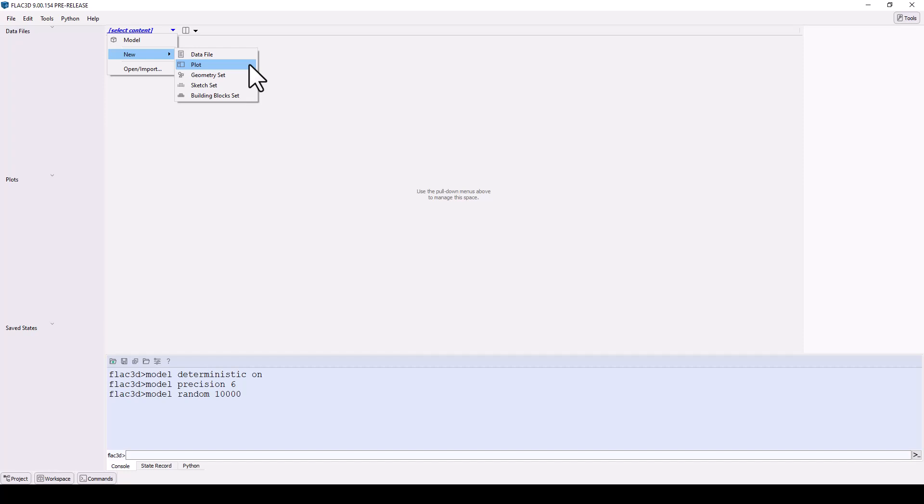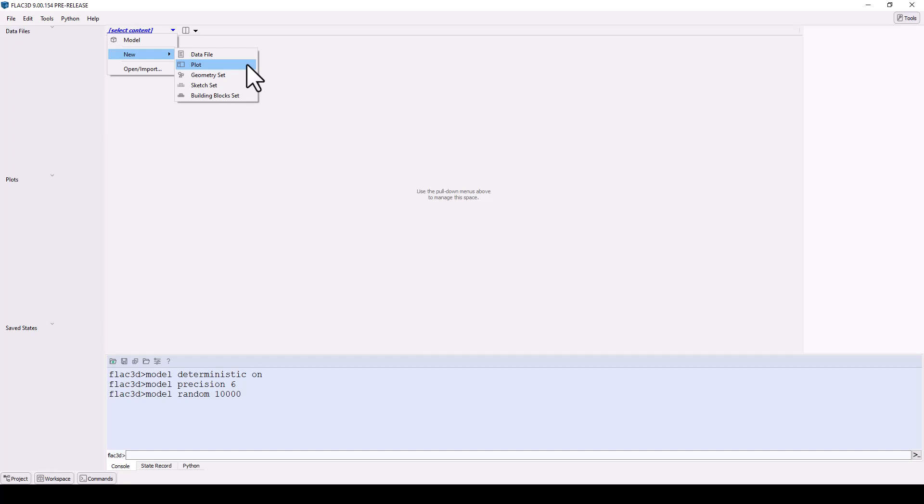Previously called the extruder, sketch sets are used to create and mesh the model using drawing tools or imported CAD files. Building block sets enable interactive building of 3D models, interactively modify model properties and constitutive models, define groups, work with structural elements, and more, via the model pane.